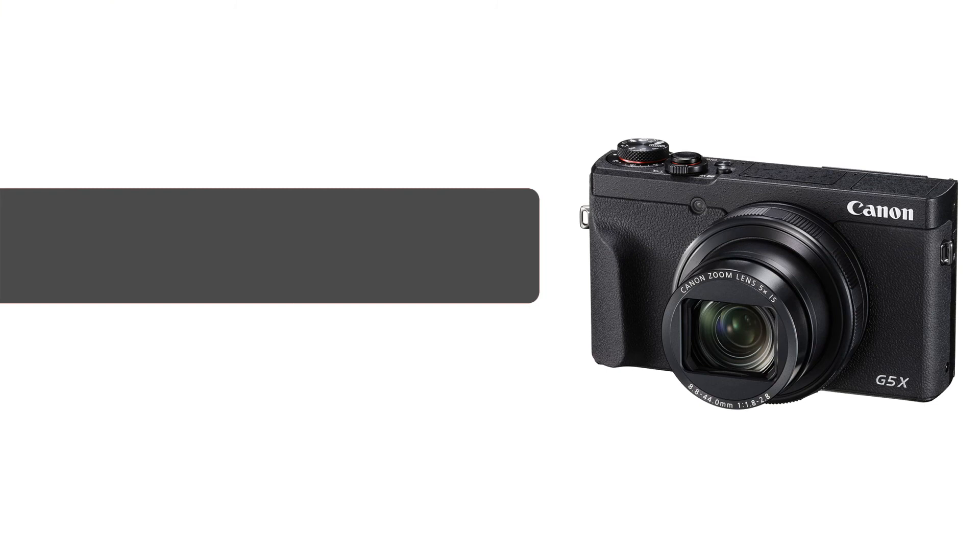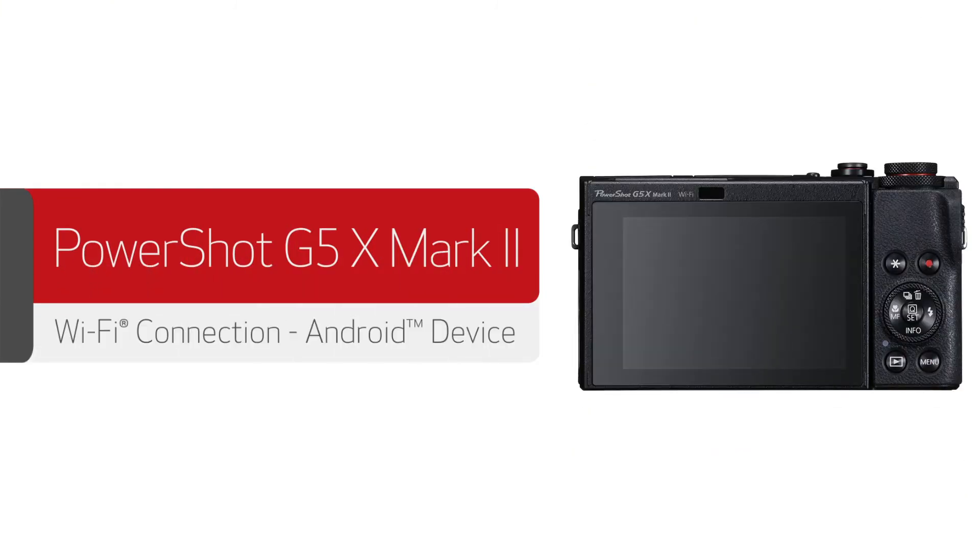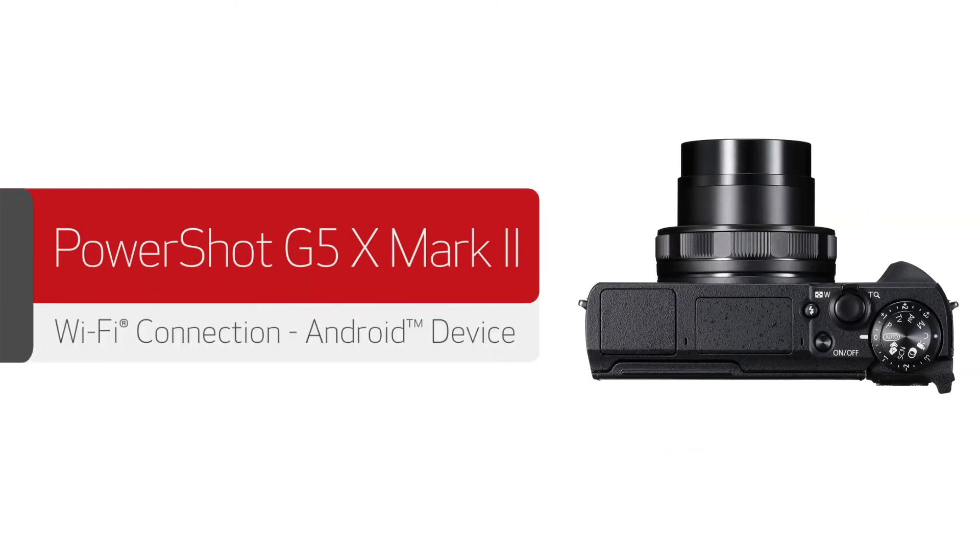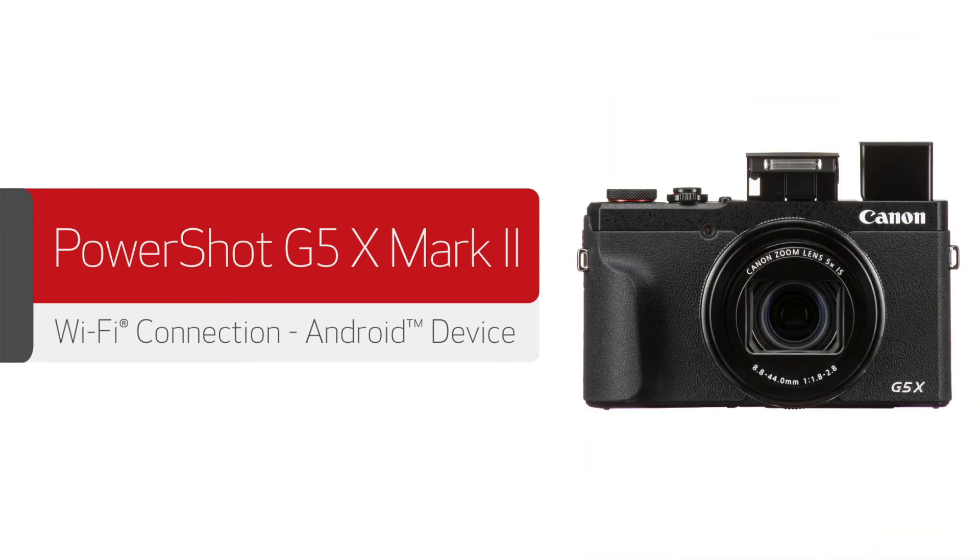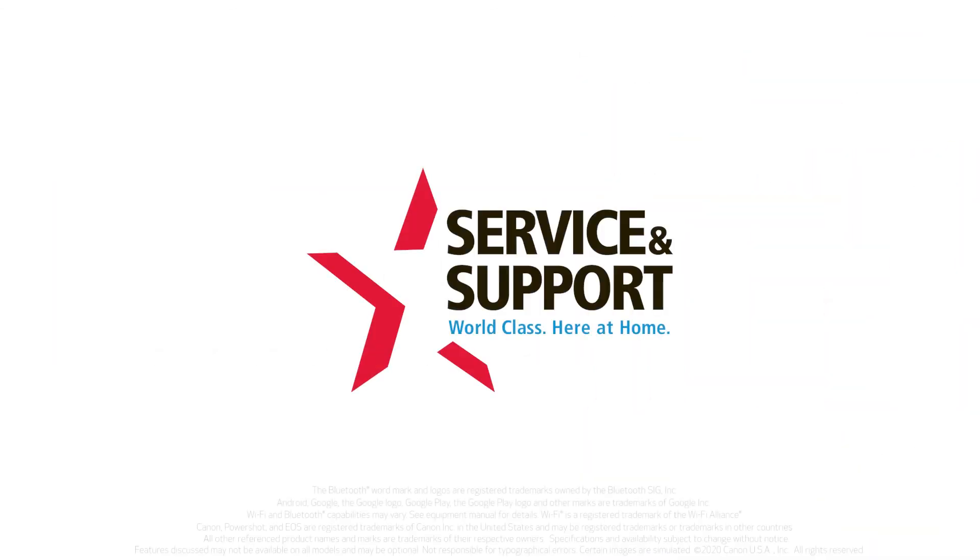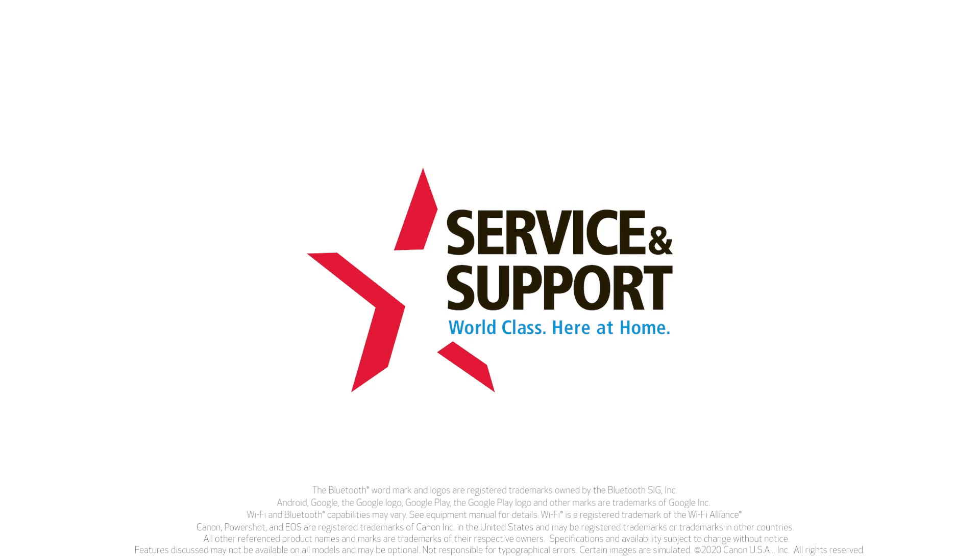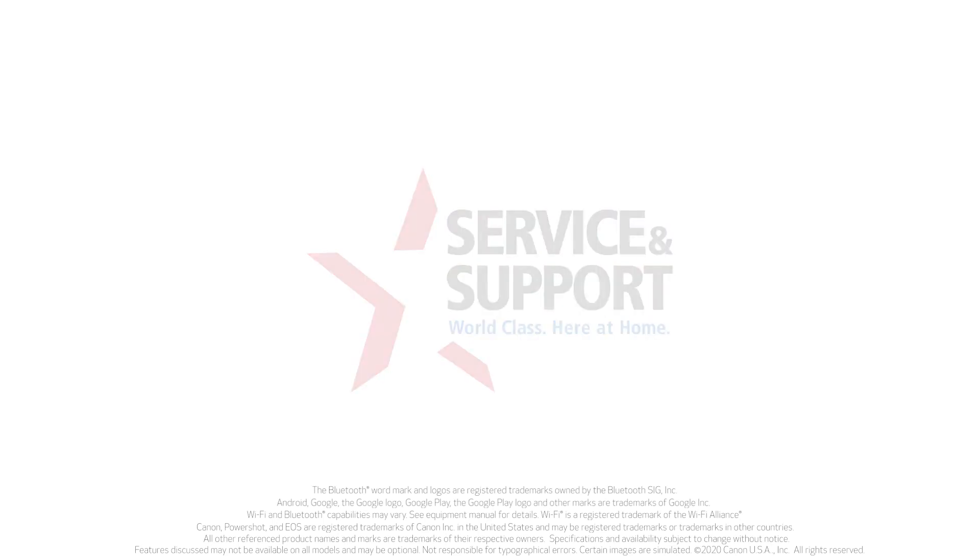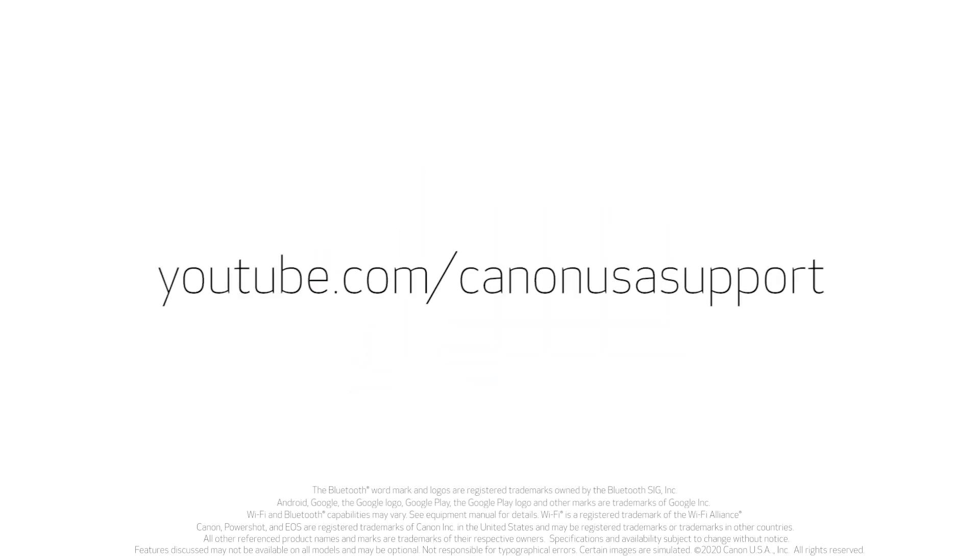Congratulations, you have successfully connected your Canon PowerShot digital camera to your Android device. You can now share photos and videos from your camera to your Android device. For help with connecting your camera to a Mac, Windows computer, or iOS device, please visit our YouTube channel for more videos. Thank you for watching.